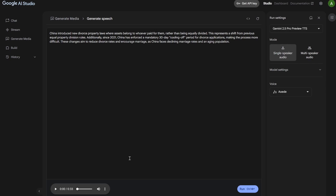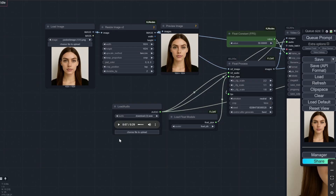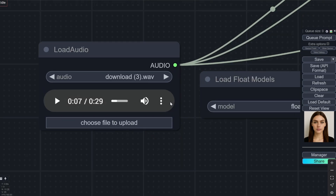I just copy-pasted a headline I recently found and clicked Run. The generation is complete and you get the audio here. You can directly download it or change the playback speed. I've downloaded something very similar and now let's come back to our ComfyUI.